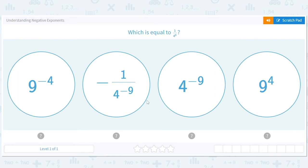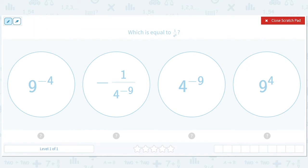Understanding negative exponents. Don't worry if this is hard at first — it'll get easier as you practice, like all math.